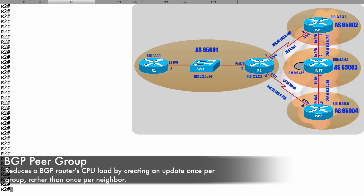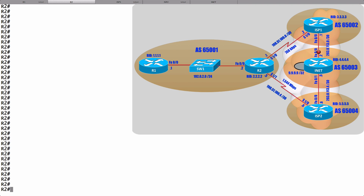We can say that specific neighbors belong to this peer group, and that can, in a large-scale network, dramatically reduce the CPU demand on a router. Let's demonstrate it with this topology. Here we've got router R2 connecting out to ISP1 and ISP2. Let's say we want to make sure that we're not receiving private IP addresses from our ISPs — RFC 1918 addresses — because those networks are not supposed to be routed over the internet. That might be a security concern if we started receiving advertisements for the 10 network, as an example.